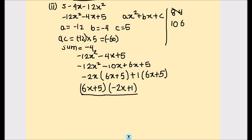Now 6x plus 5 is common in both terms, so we take it out. The other factor is (negative 2x plus 1). These are the two factors of this quadratic equation. This is how we factorize quadratic equations by splitting the middle term. I hope this video is helpful. If you like it, please hit the like button and subscribe to my channel for more math videos. Thanks for watching.